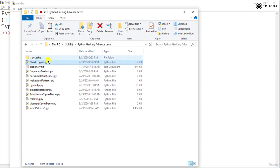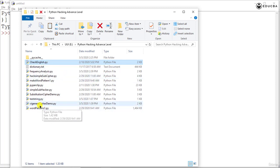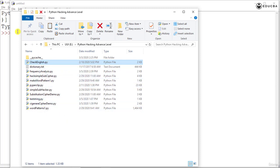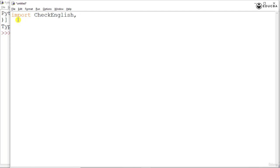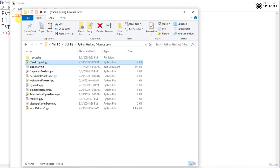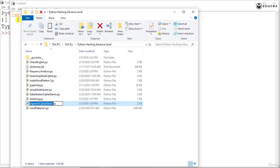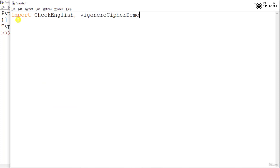So we have this Check English.py which we need to import. We need to import the Vigenere cipher demo and the pyperclip. So let us go here and first of all let us start with the import statement. That's first Check English. Next we would be importing the Vigenere cipher demo. So let us copy down the file name directly so that we avoid the spelling mistakes and obviously the other pyperclip.